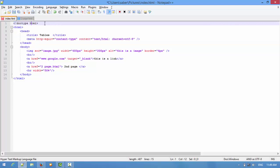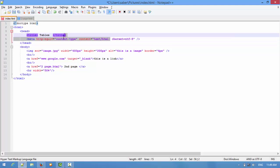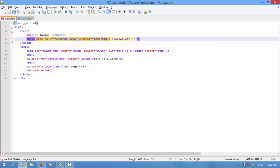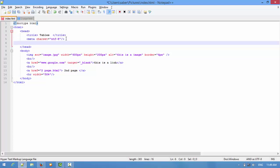Now we don't need the old method. We just write charset equal to UTF-8. That's enough for now. The meta tag also supports other information like viewport or keywords that we can add with other meta tags, and we'll introduce those later.